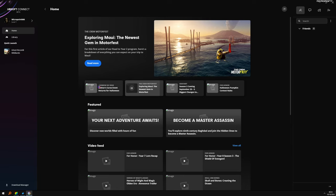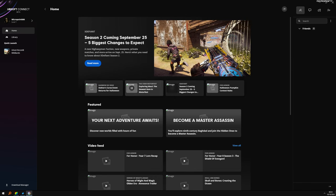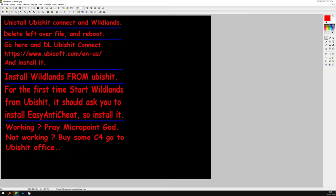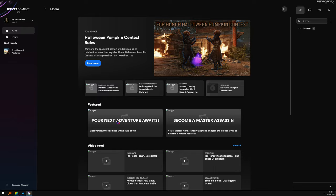Basically you'll get a popup here and it will ask you to install EasyAntiCheat. So install it. And you start Wildlands from Ubisoft, so you click here.